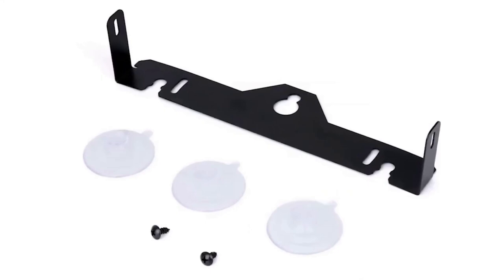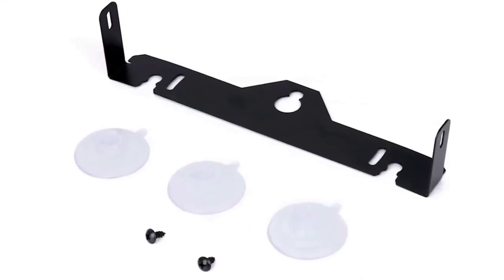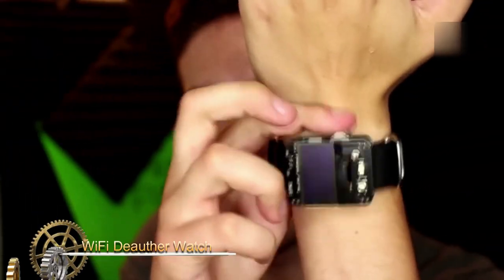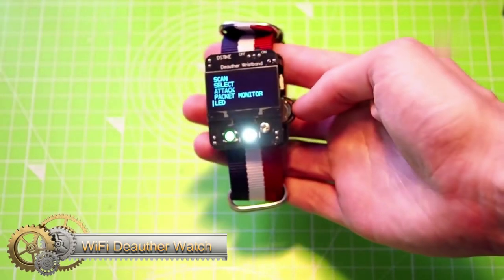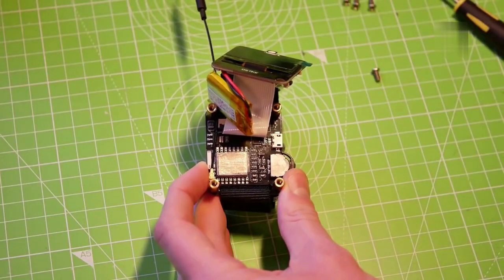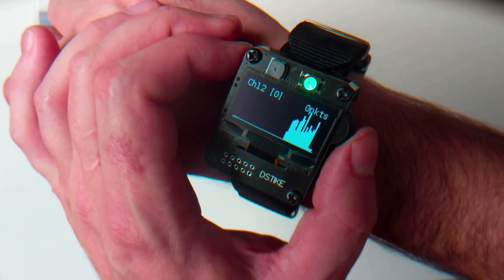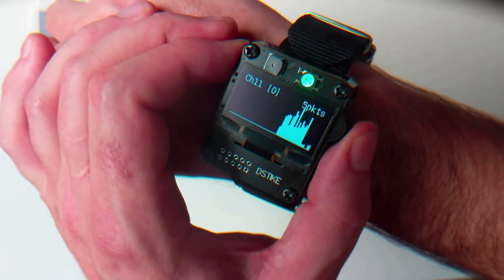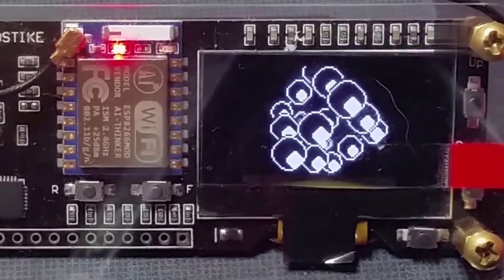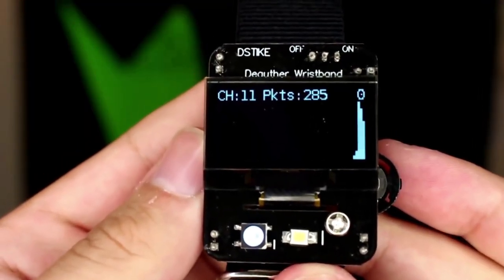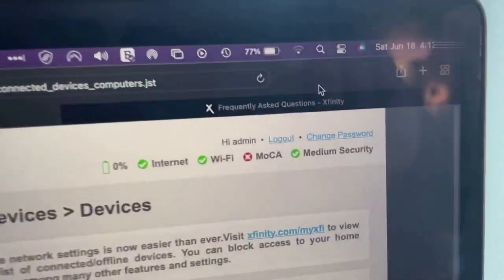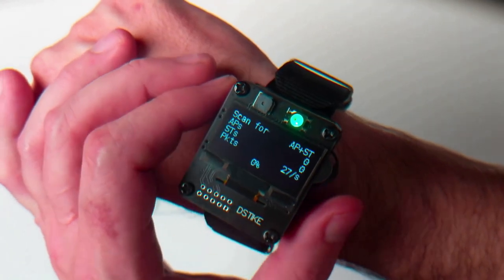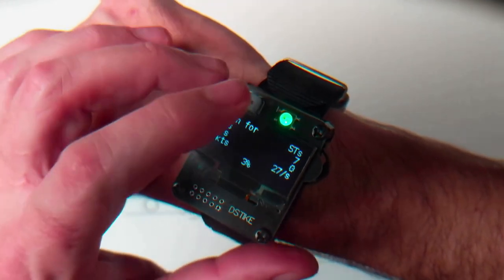Wi-Fi Deauther Watch: Are you in the mood for some harmless fun? Look no further, because with this watch you can easily play a prank on someone within minutes. This Wi-Fi deauth watch allows you to disconnect a device from a Wi-Fi network without needing physical access to the device. You can also perform a beacon attack, which lets you create a fake access point with any name of your choice.